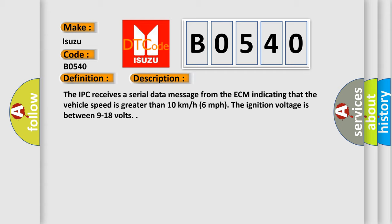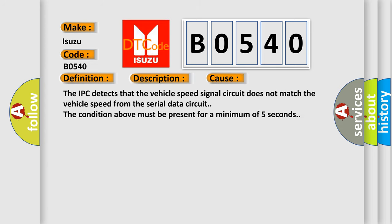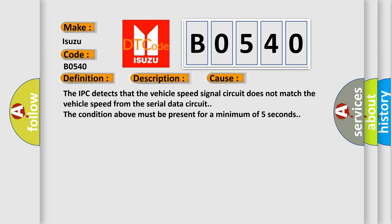This diagnostic error occurs most often in these cases. The IPC detects that the vehicle speed signal circuit does not match the vehicle speed from the serial data circuit. The condition above must be present for a minimum of five seconds.